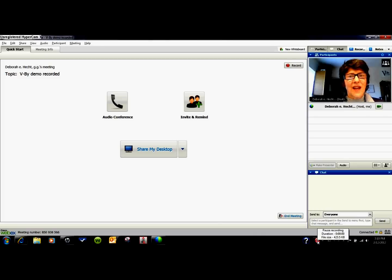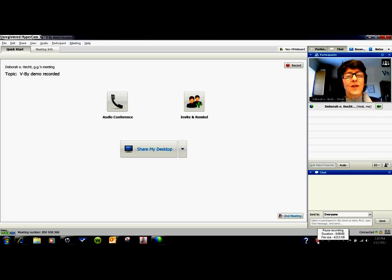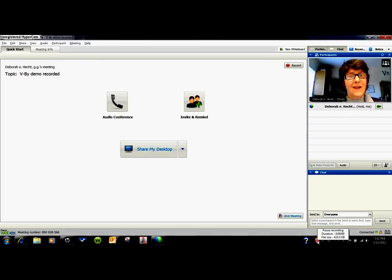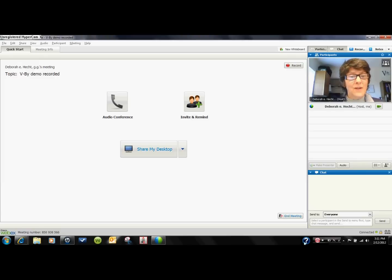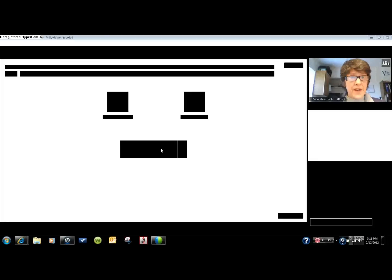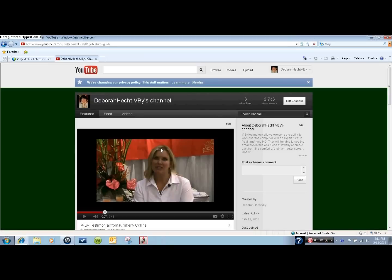Now you can see it firsthand in this recorded V by demonstration. First to start with, here I am talking with my clients like you would be talking with your clients live in real time to be able to answer questions in the moment. The second element I want to show you is the capabilities of screen sharing.